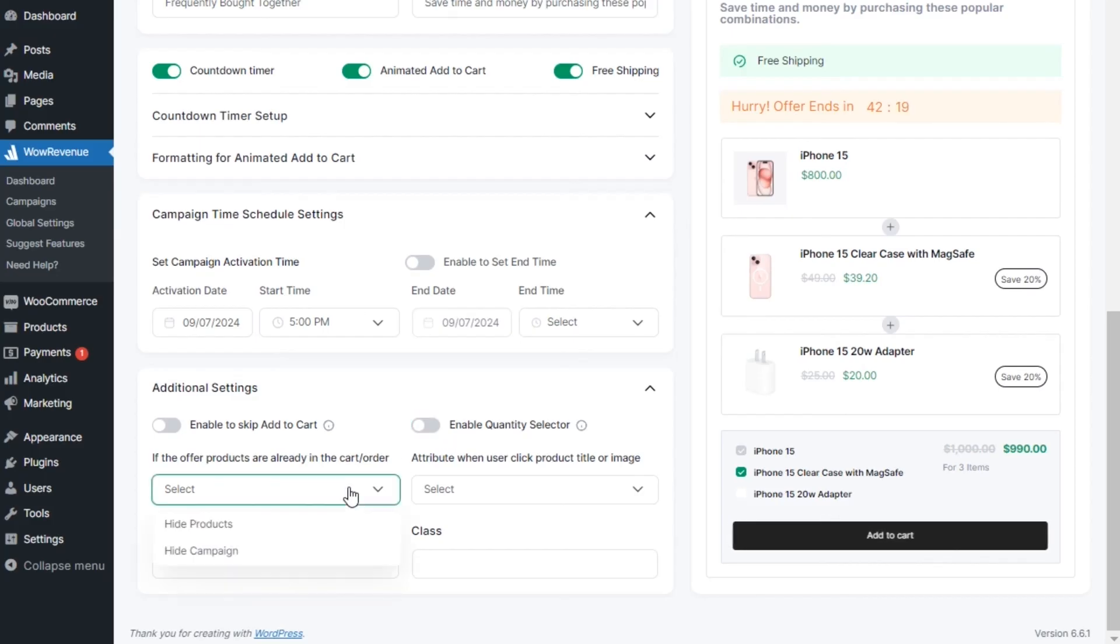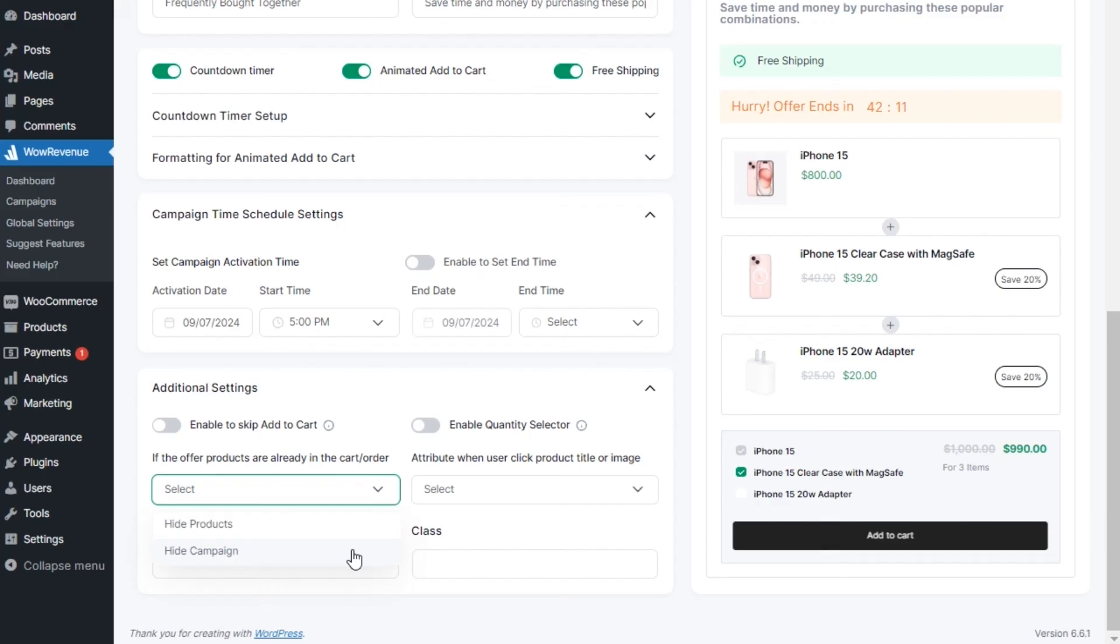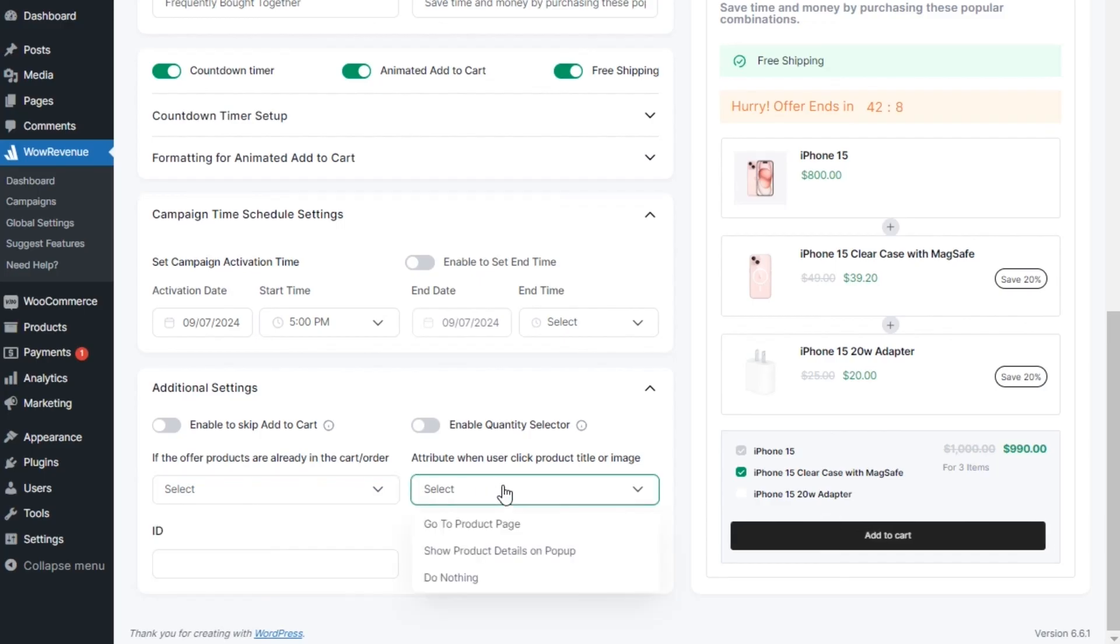Then we can set actions when the offered products are already on the cart. You can hide either that specific product or the full campaign.